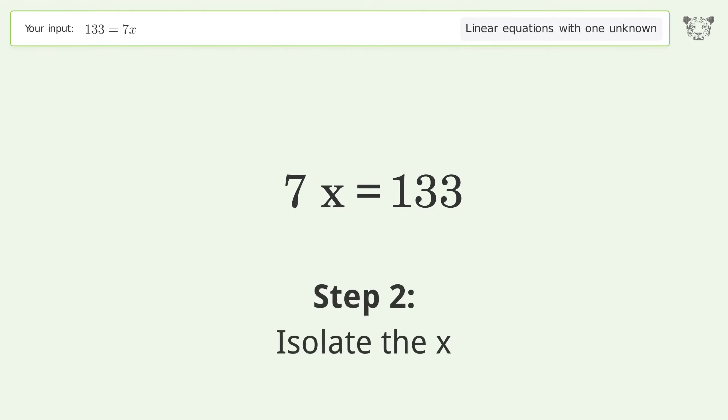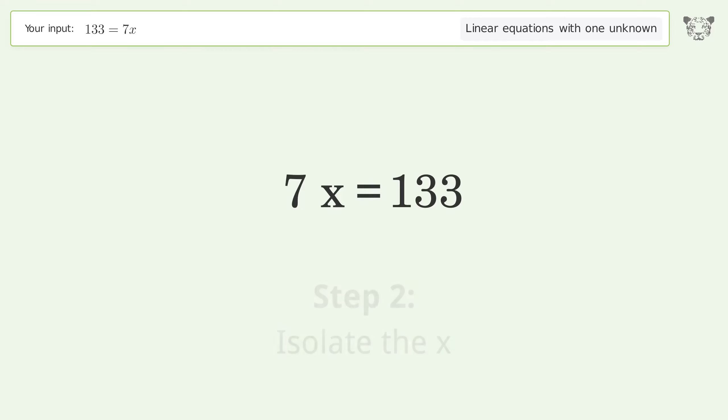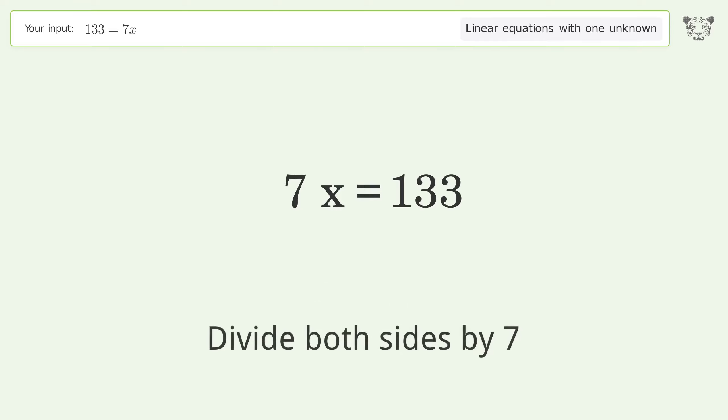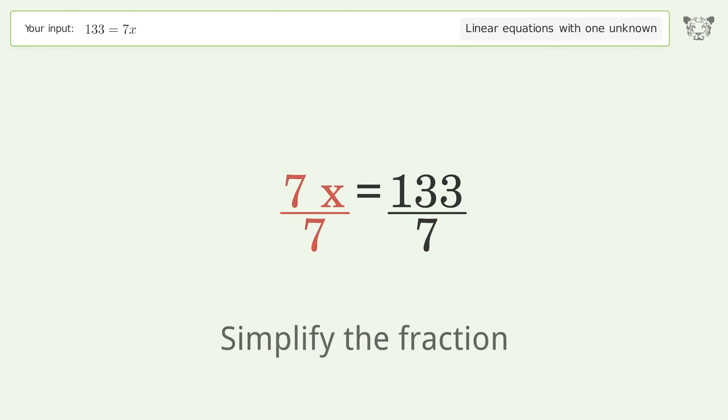Isolate the x — divide both sides by 7. Then simplify the fraction.